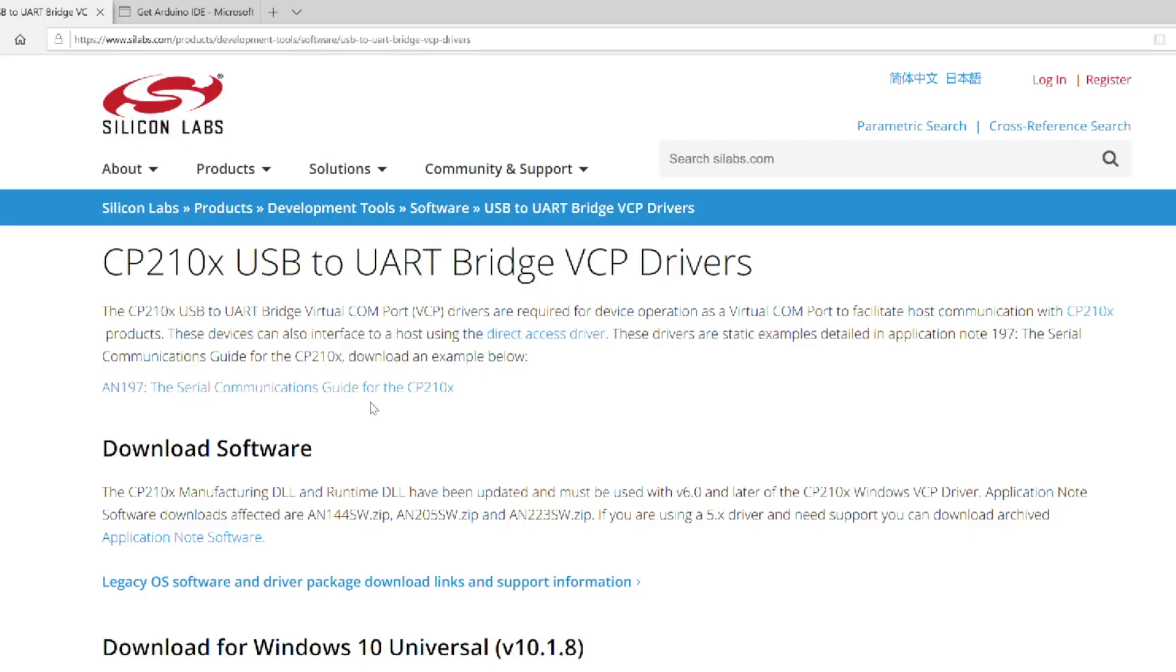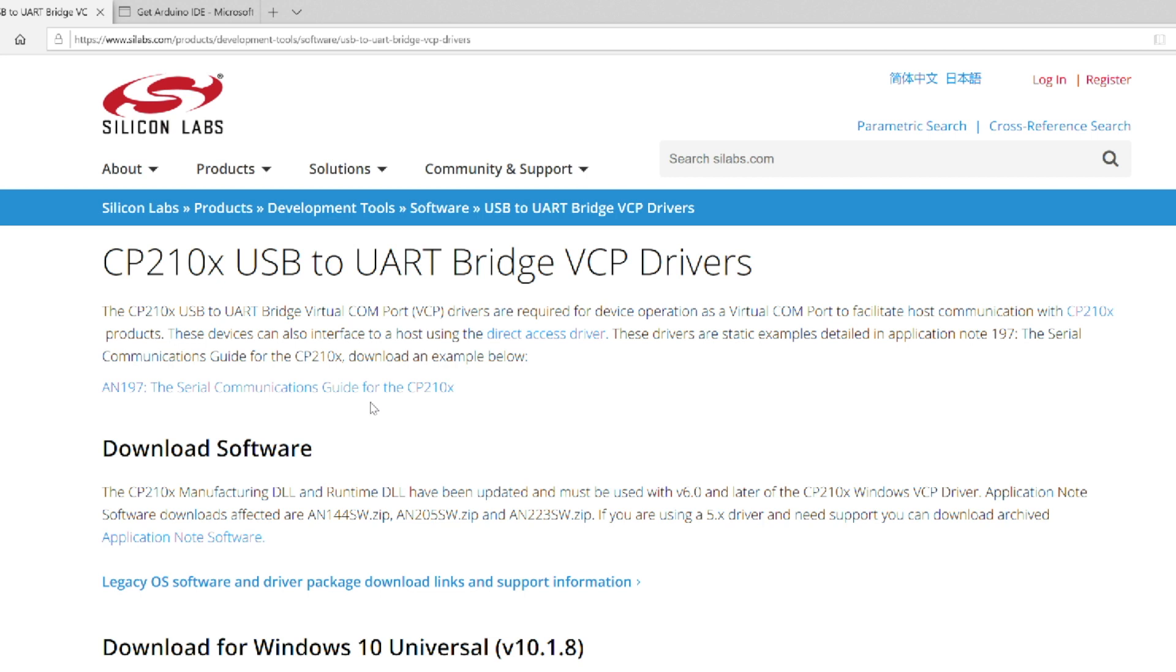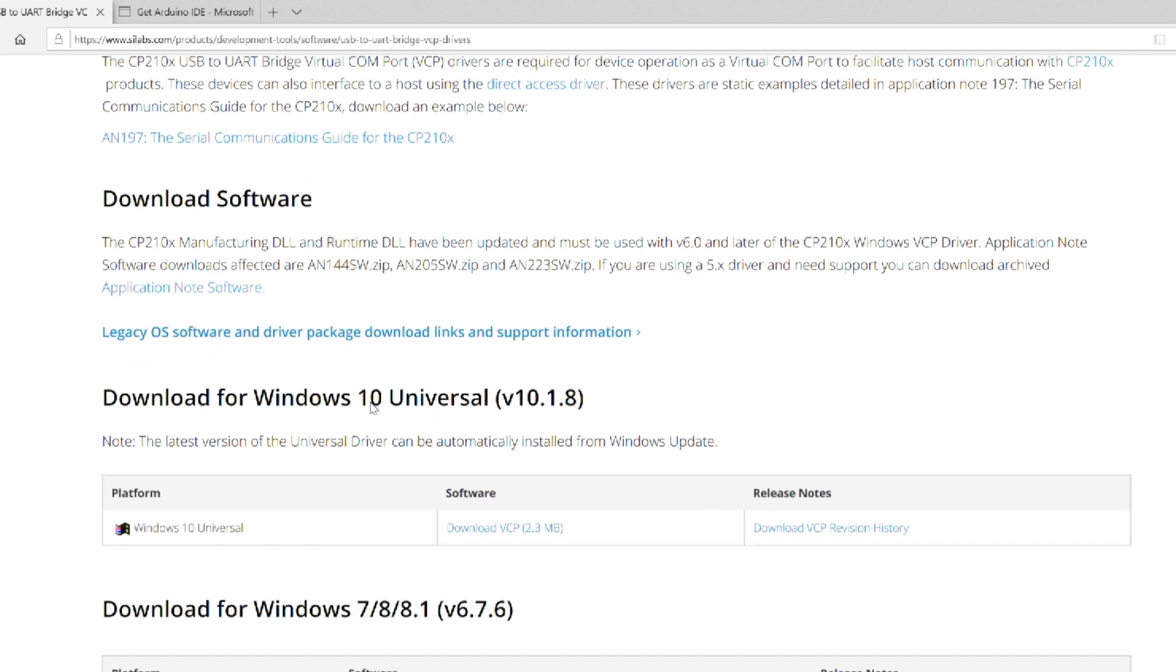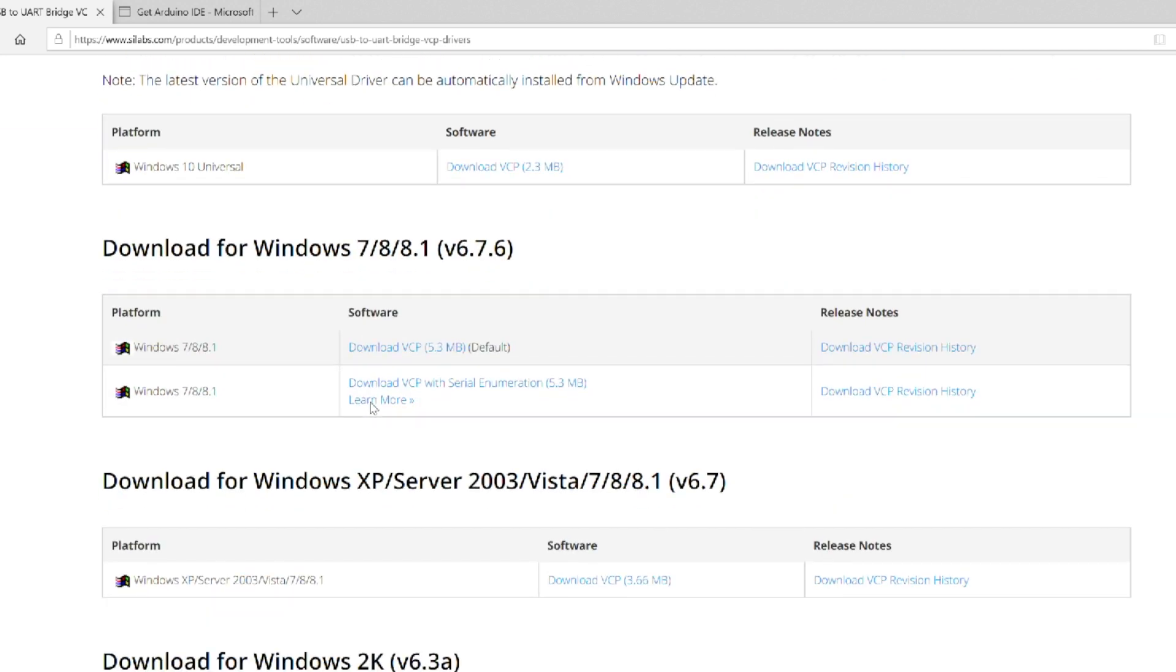We're going to be doing this project using Microsoft Windows, so the first thing you need to do is head over to Silicon Labs, which is silabs.com. I'll leave a link in the description, and download the USB to serial adapter so that it will recognize and assign a COM port to the ESP32 chip.